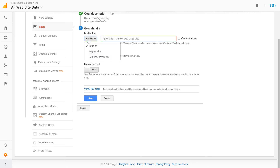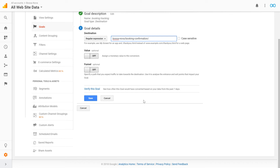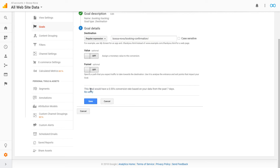In destination, select regular expression from the drop-down and paste the landing page address path. You don't have to include the website's domain name, but make sure the address path matches exactly the one on your diary widget and website, as this is the most common reason for a fault. You can now verify this goal to make sure that your tracking code is working correctly, and if satisfied, save your new goal.